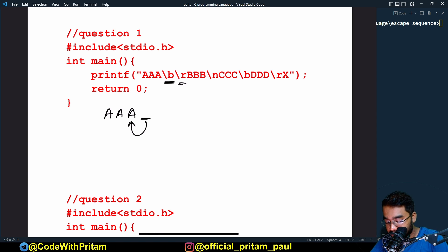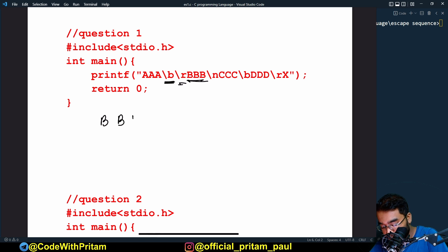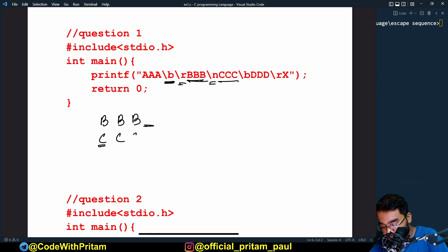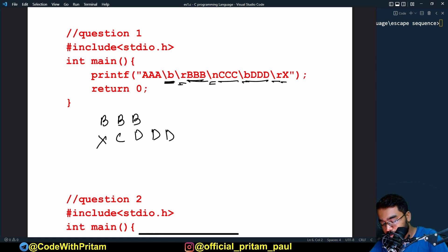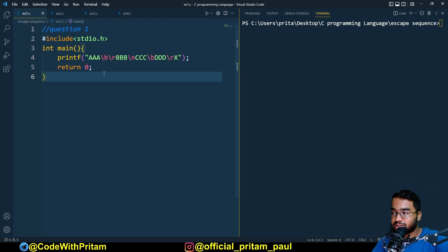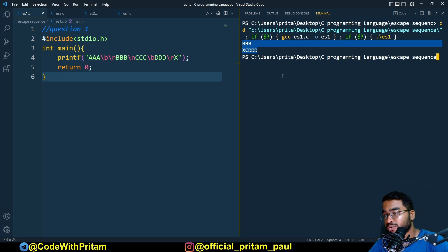Then `\r` moves the cursor back to the first position of the current line, and `bbb` is printed out, replacing all the `a`s. Then `\n` moves the cursor to the next line. Then `ccc` is printed, `\b` moves back one position, `ddd` is printed replacing that `c`, then `\r` brings cursor to the start and `x` is printed. So the output is `bbb` then `x` then `cddd`. Let's run it — yes, that's correct.